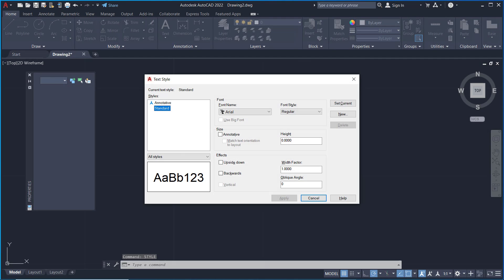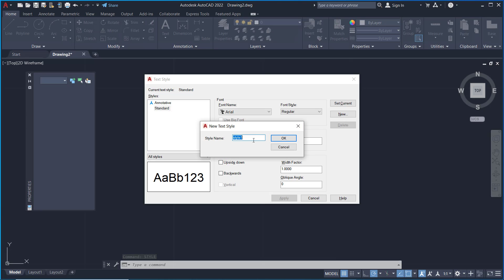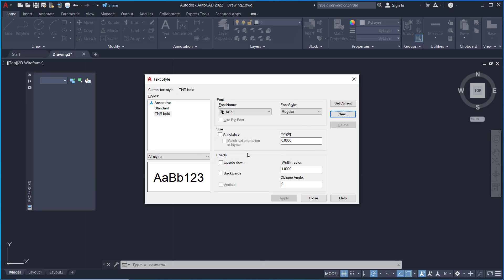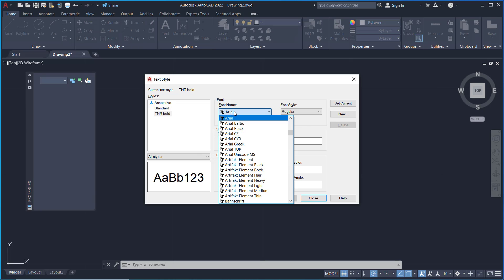To open the Text Style dialog box. In here I will create a new style. You can set the name to TNR Bold Times New Roman Bold, click OK. Now you can change the font name.